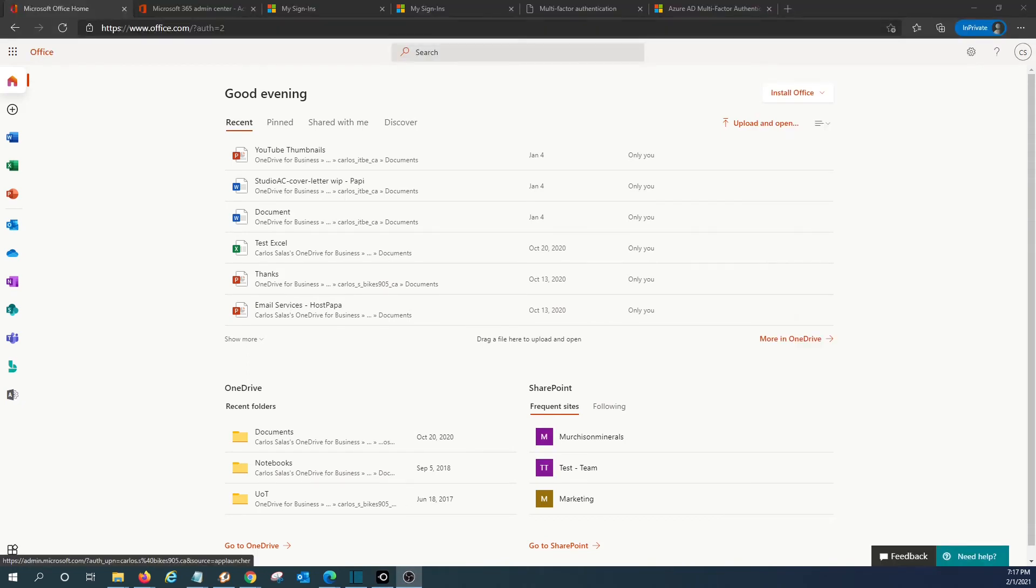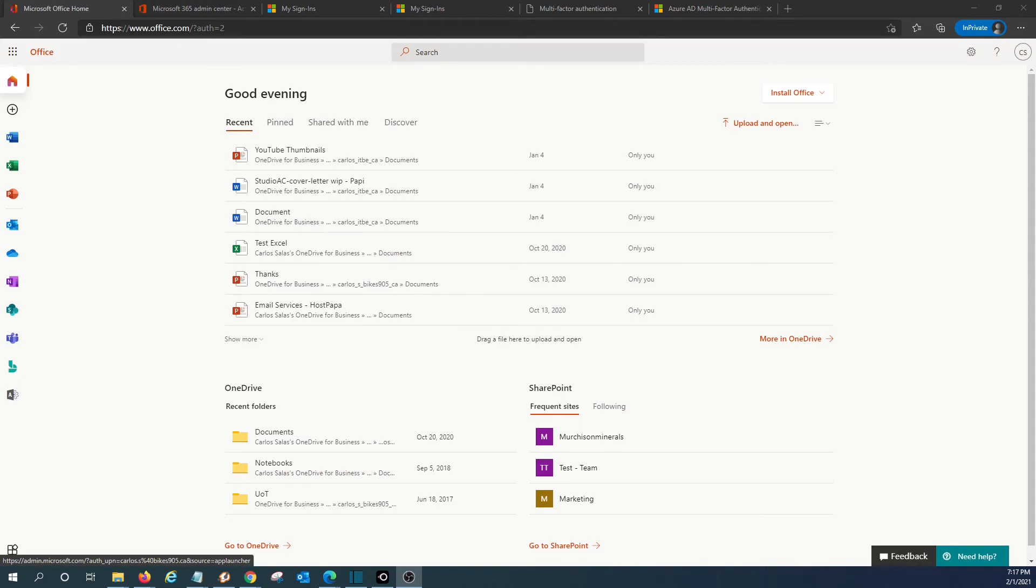When multi-factor authentication is enforced for some or all users within Microsoft 365, the users will need to generate what is called an app password for some devices or apps that don't support two-step verification. We will show you here how to generate those passwords.